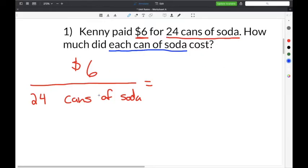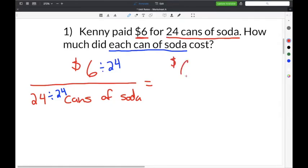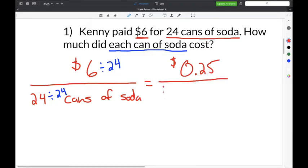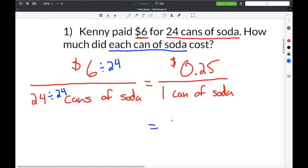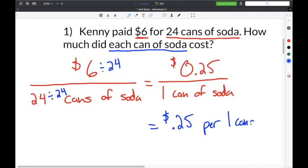We divide both the numerator and denominator by the number in the denominator, which is 24. $6 divided by 24 is $0.25, and 24 divided by 24 is one can of soda. So our unit rate is $0.25 per one can of soda — Kenny paid $0.25 for every one can of soda.